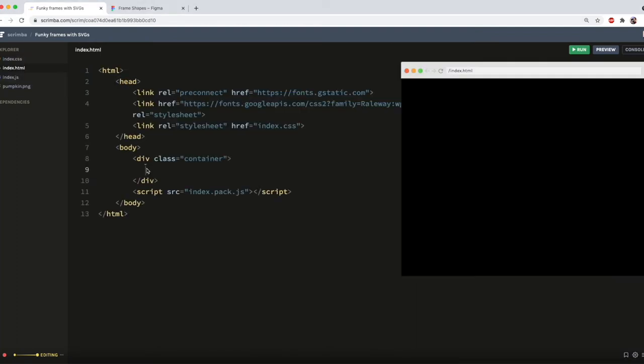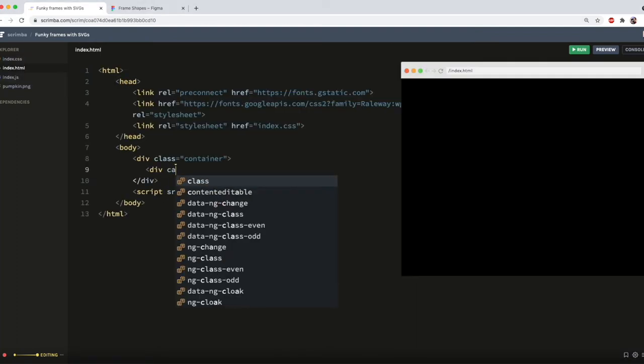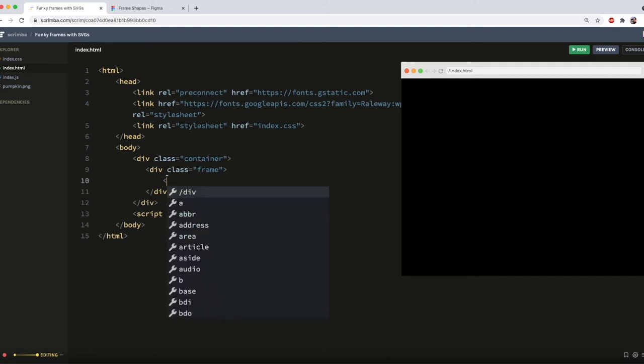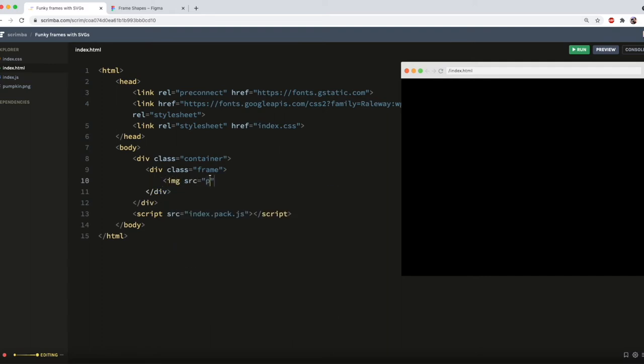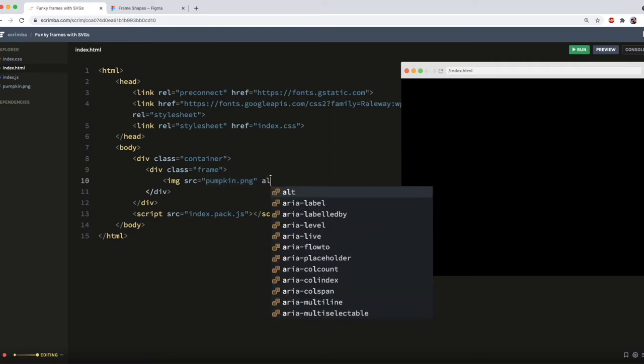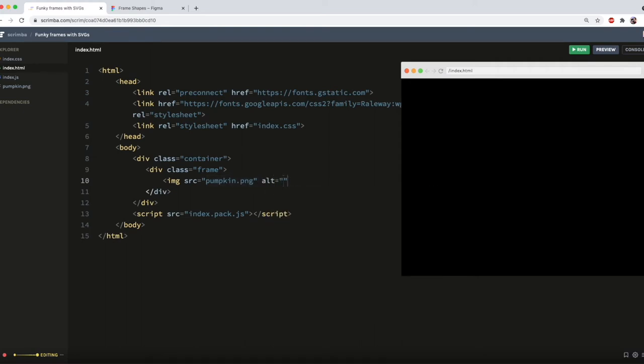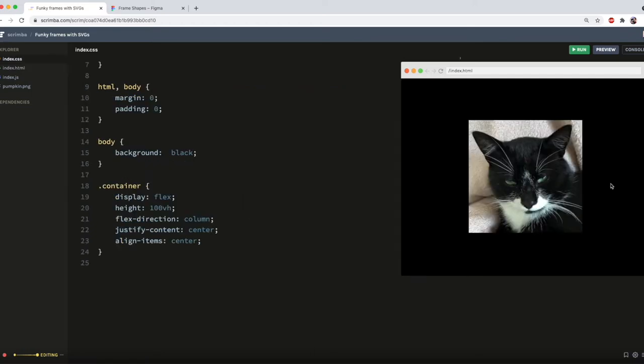To add the frame, I'll need a div with a class of frame with my image inside of it. So my source is pumpkin.png and alt equals black and white cat. And you'll see I've already horizontally and vertically centered this using flexbox.